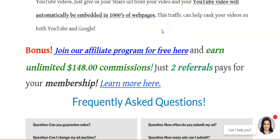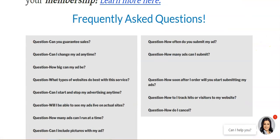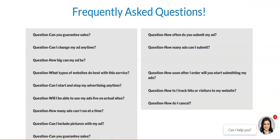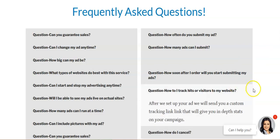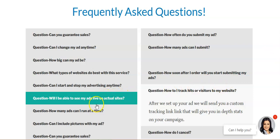You can become an affiliate — joining as an affiliate is free — and you can earn up to $148 in commissions just to refer people for your membership. Now, as far as the frequently asked questions, most people I find who promote on classified ad sites do it incorrectly — I'll talk about that in a couple of minutes. Under 'How to track hits or visitors to my website,' I'll left-click on that: after they set up your ad, they will send you a custom tracking link that gives you in-depth stats on your campaign.